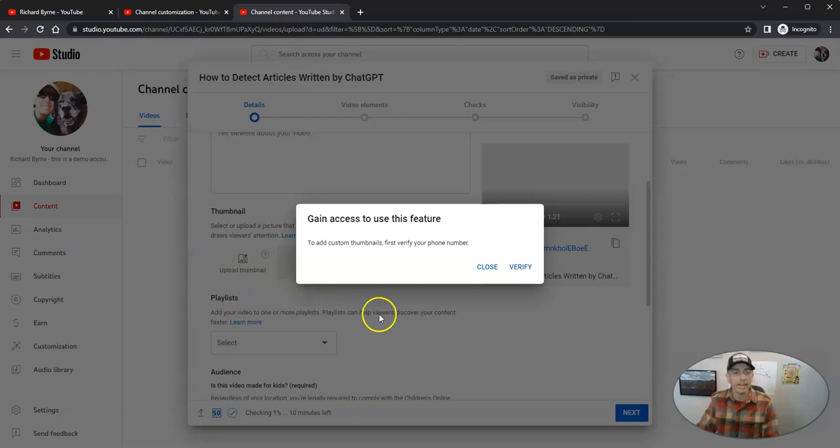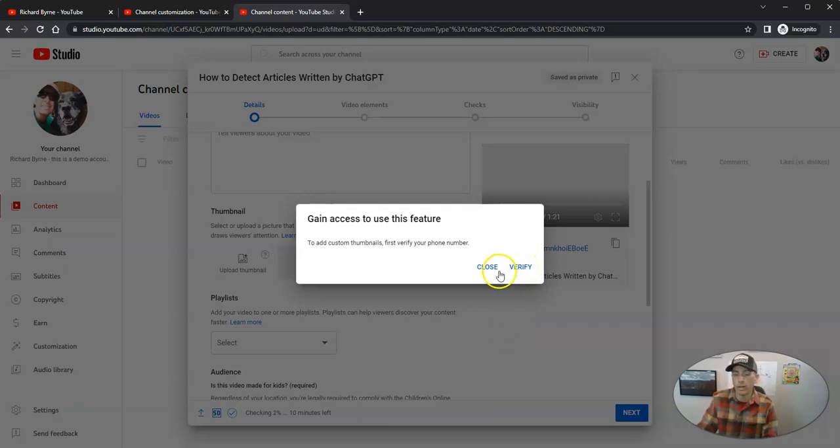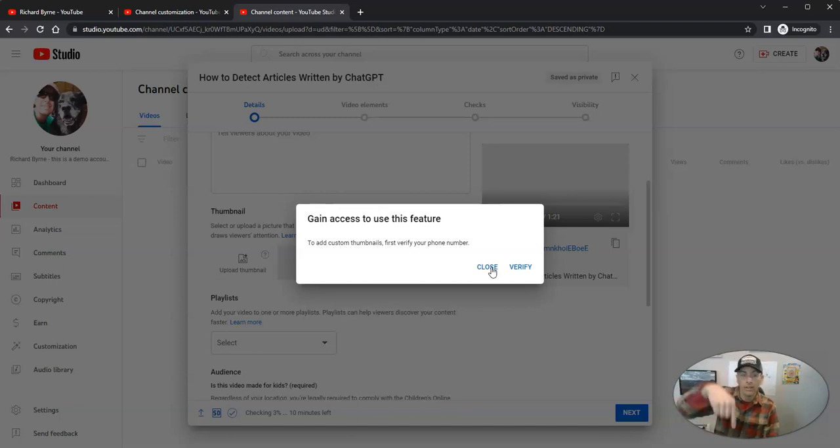And to get access to that, I need to verify my account by using my phone number so that I can put in that custom thumbnail. Now, if you want to know more about custom thumbnails, I do have a video about how to do that.